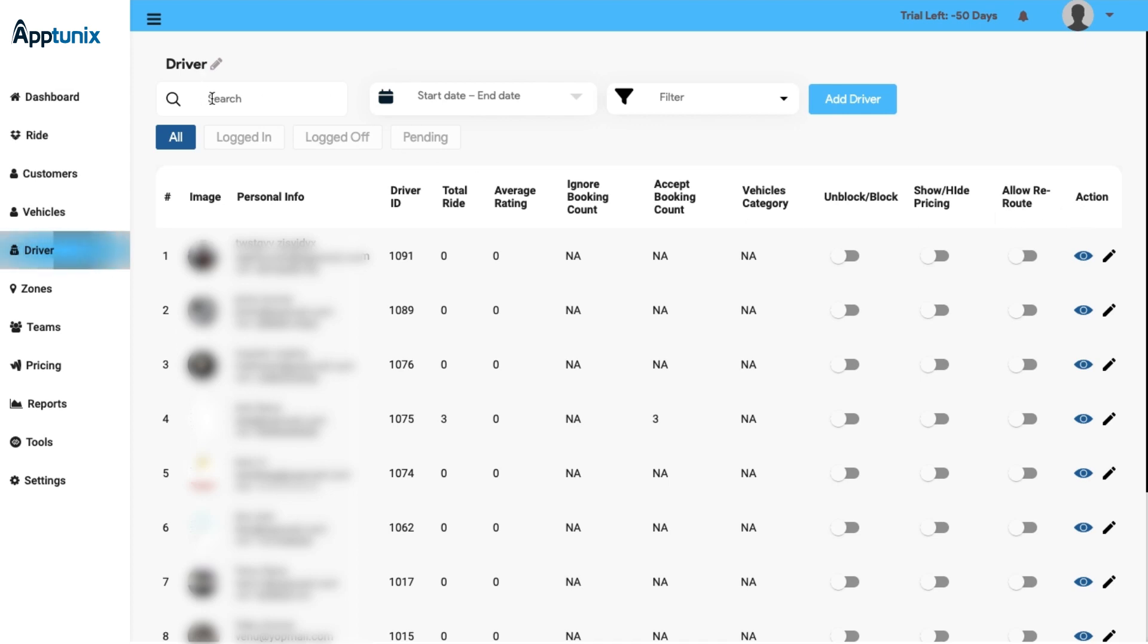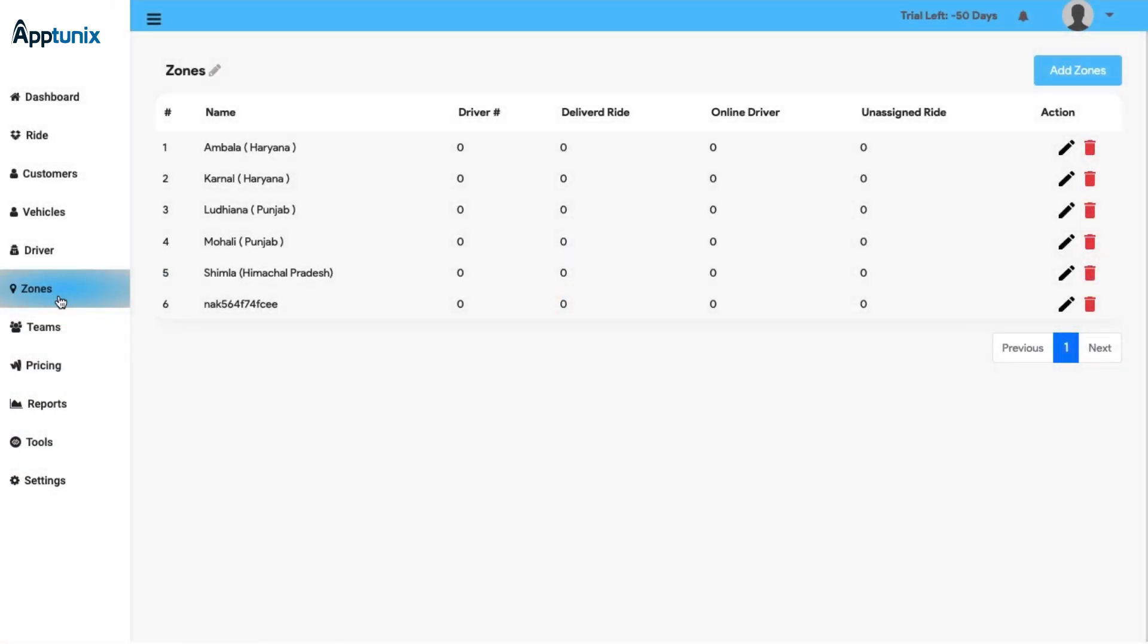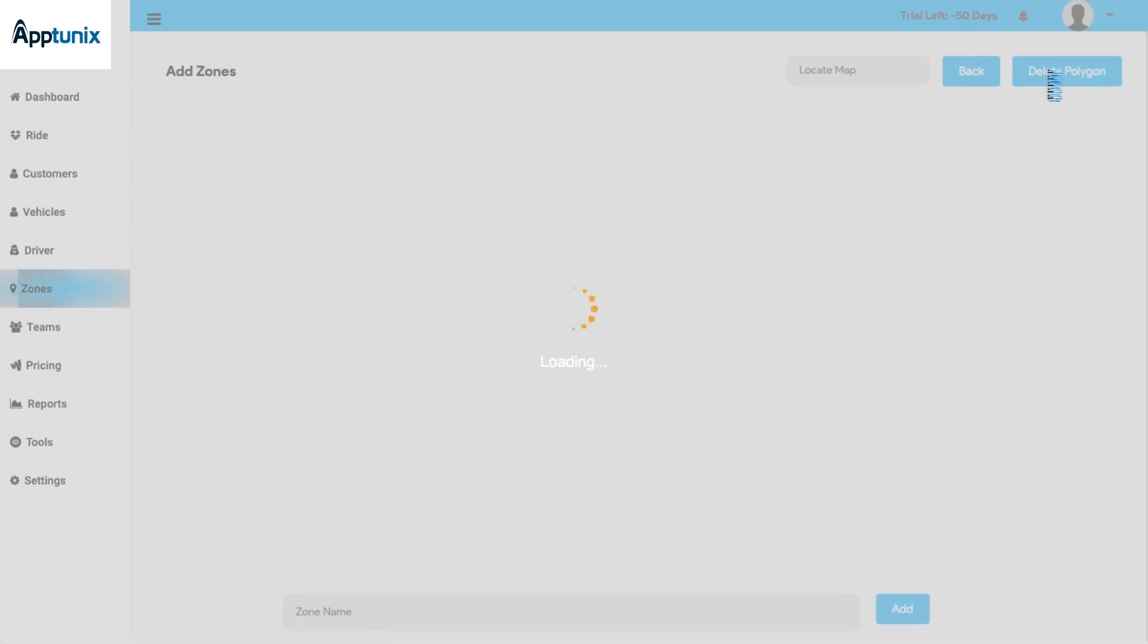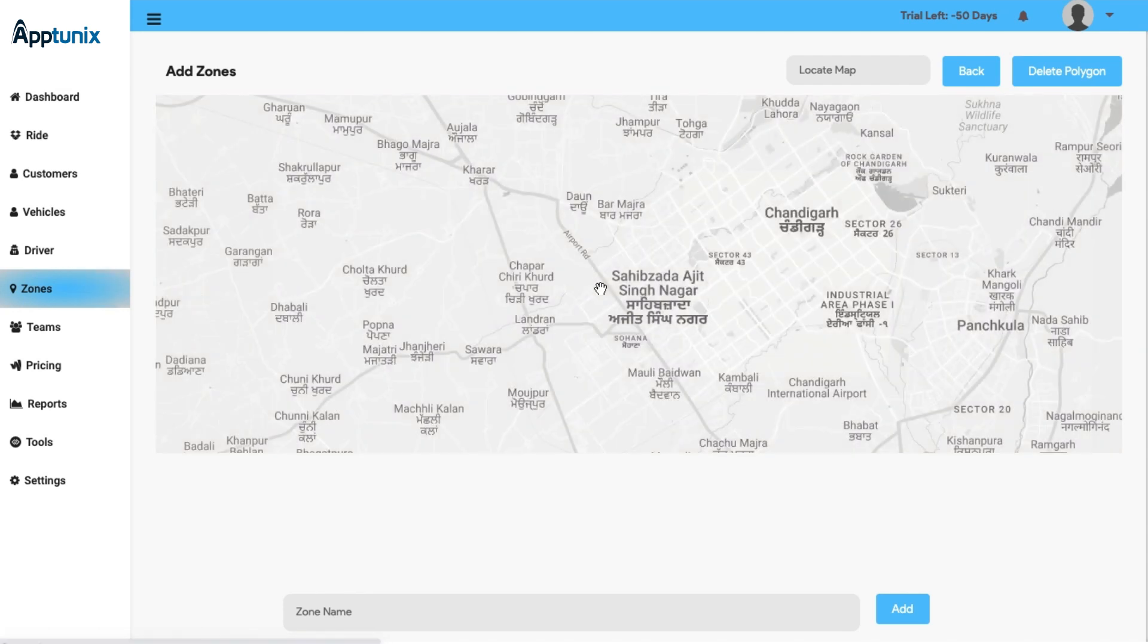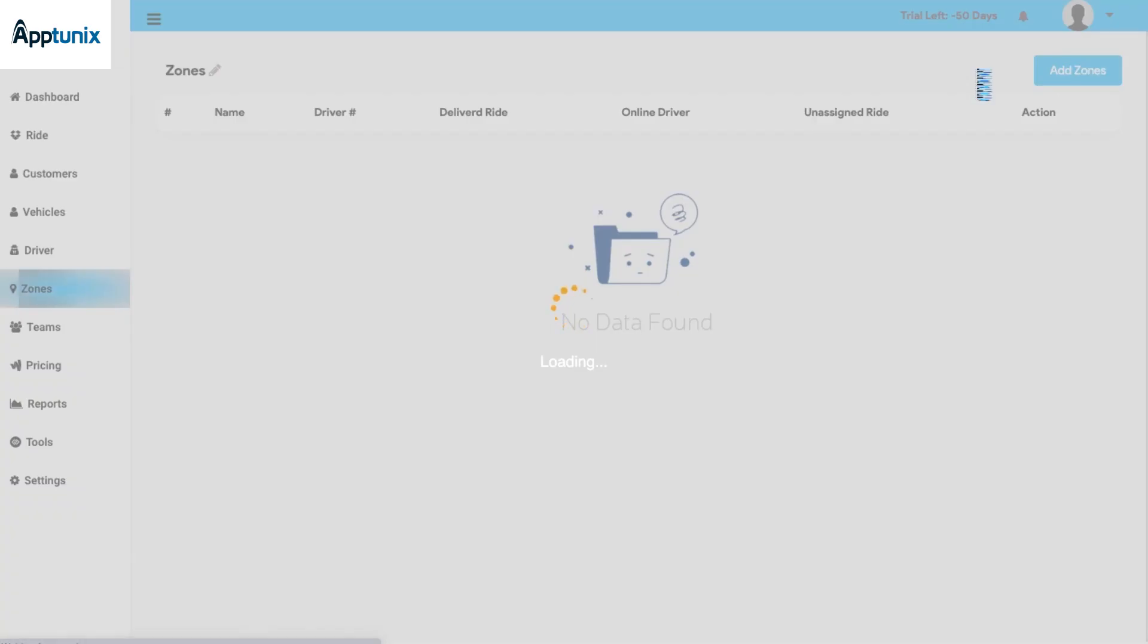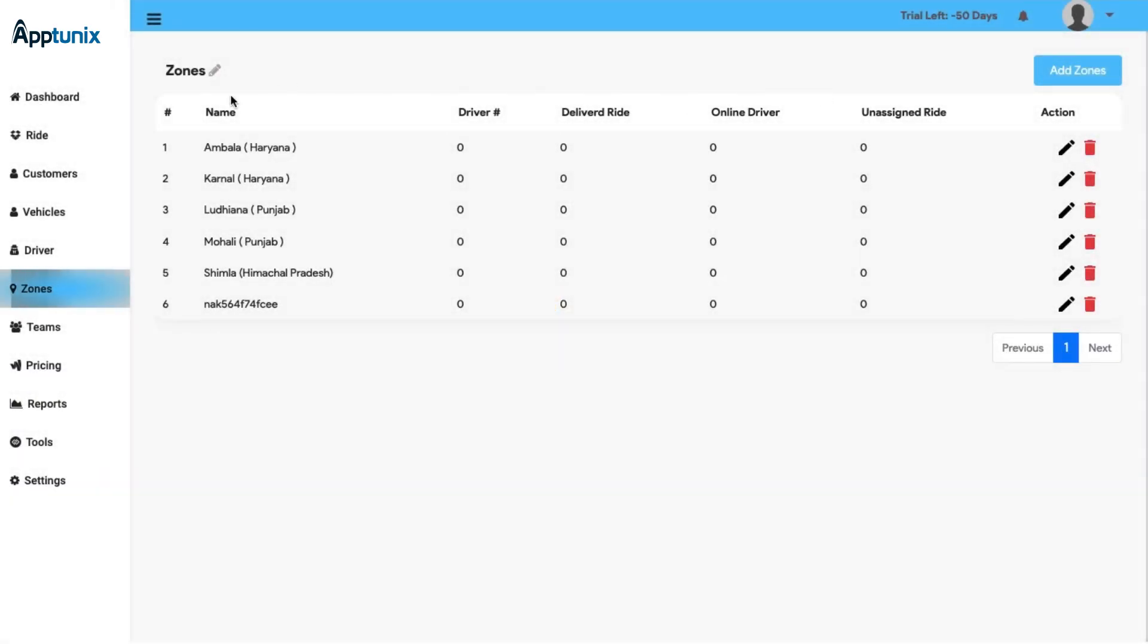Furthermore, you can search for a driver and book according to the search and end date, and add a new driver if needed. Moving further, now we have the Zones panel, which is basically to assign a specific area in a geofence from where you are providing a service. You can add new zones manually by simply putting or locating the cursor on the map and a new zone will be created. Furthermore, if needed, you can delete the zone. You will also get the information about the zone, the driver, the delivery ride, online driver, unassigned ride, and the action button as usual.